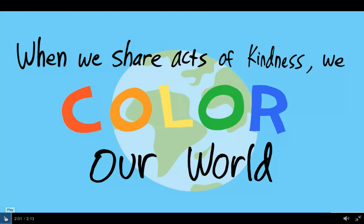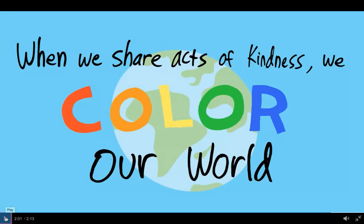When we share acts of kindness, we color our world. We saw all of those people get color every time something nice happened to them, and then they continued passing that kindness and color to the people around them. At the end, the entire world was colored.